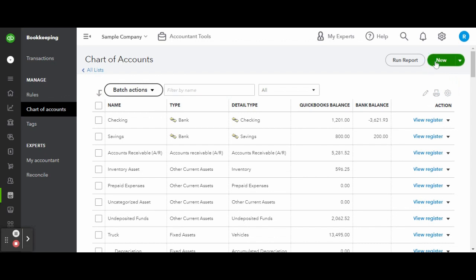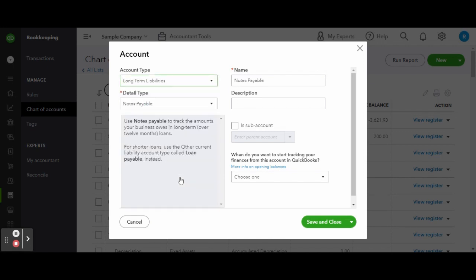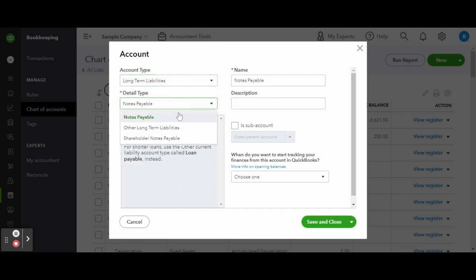Once inside the new account screen, select liability. Under the account type, select long-term liabilities if your loan term is longer than 12 months.